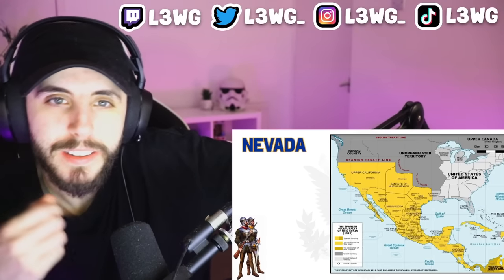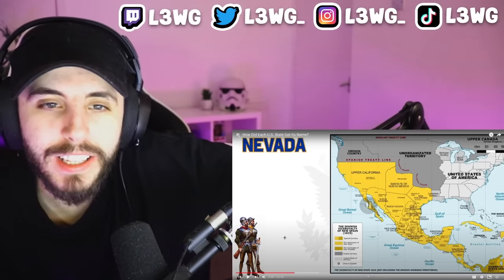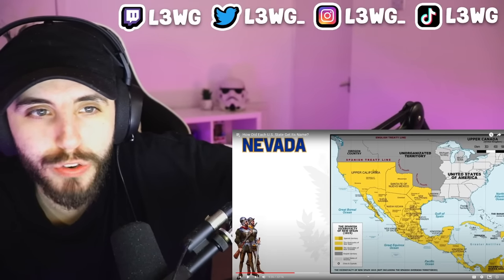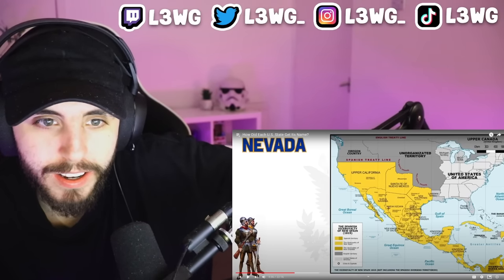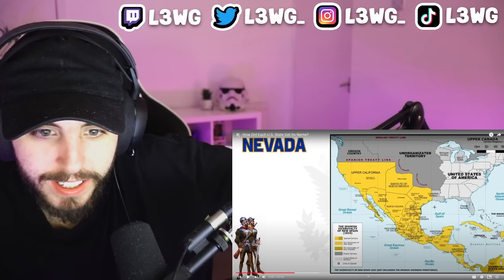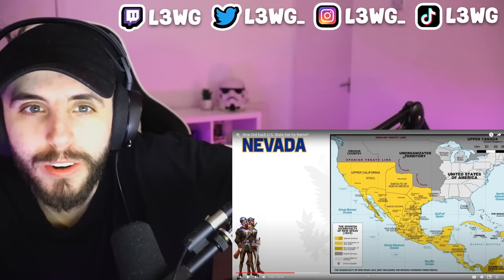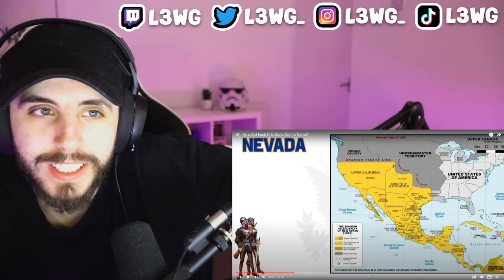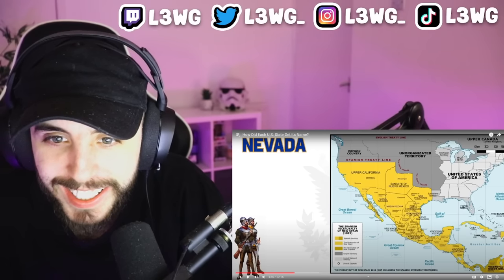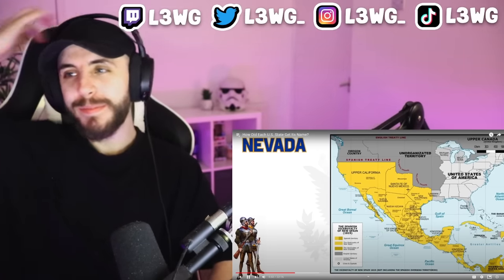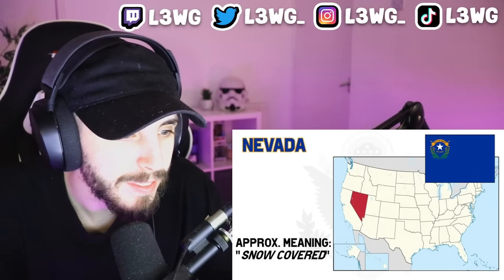Next to California is Nevada, also named by the Spanish. Most of these southwest states were first part of the Spanish colonial empire — it's weird seeing the map like this. Nevada's name sort of means 'snow covered' and comes from the local mountain range Sierra Nevada. After being part of Mexico, it was finally conquered by the US.